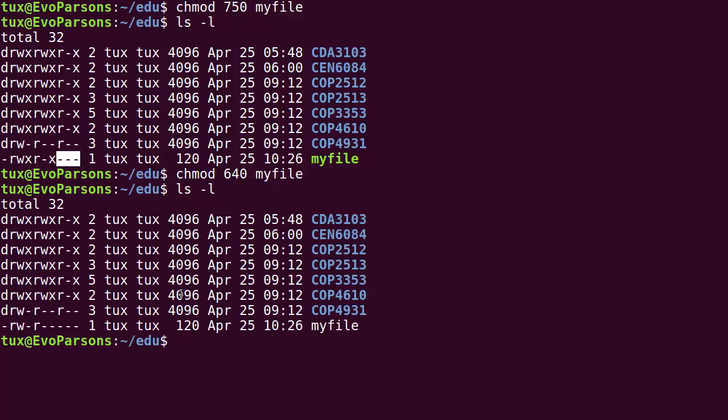So being able to go between the symbolic notation that sets actually a value, the symbolic notation that adds or removes a given permission to one of the triplets, and then the octal notation is really important. So make sure that you practice converting an octal permission into its symbolic notation and vice versa. And make sure that you practice using the chmod tool with both different types of notation. And take a look at the man page of chmod to be aware of actually its options. You're going to see that there are not that many of them and they are very straightforward to understand. But all of this is fair game for quiz and exam, so make sure that you prepare yourself.